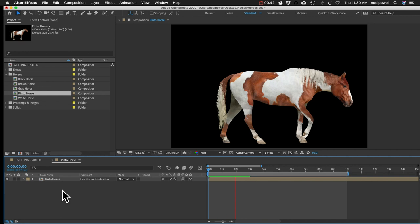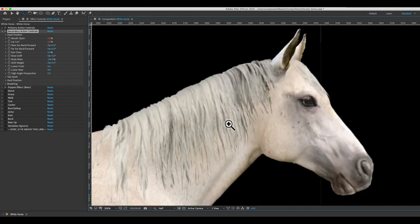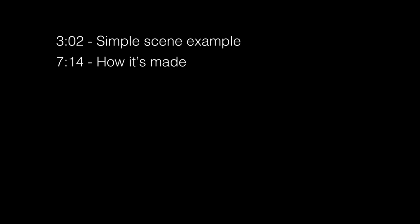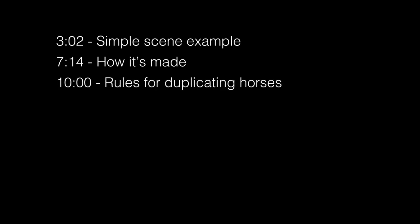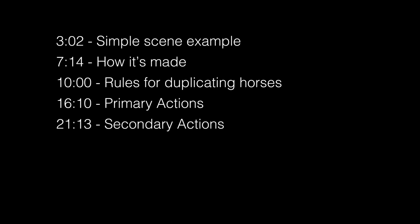These are 2D puppets, essentially, with a bunch of preset movements to choose from, or you can move them manually using the controls. These are perfect to have in the background of your 3D scenes, for motion graphics, or maybe as characters that you animate. I'm going to start by showing you how to use the effect in the simplest scene possible, just to give you an idea of how it works. Then I'll explain the effect and summarize how it's made, go over rules for duplicating horses or copying them into a new comp, then customization, primary actions, transitions, secondary actions, and some helpful tips.